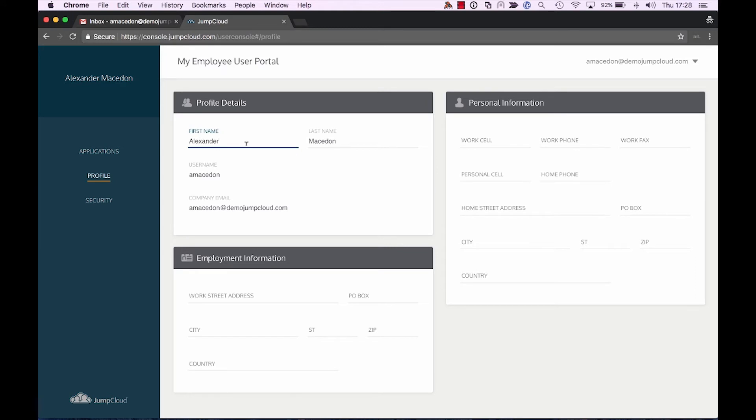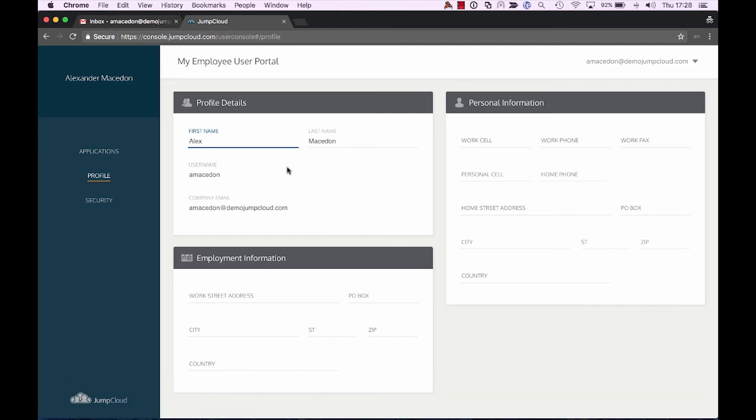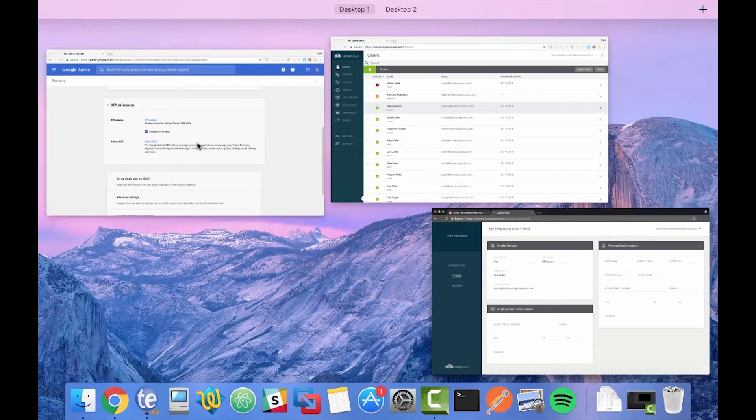Or let's take a look at another piece. Let's say Alexander isn't that formal, actually prefers going by Alex. We can see how, here in the platform, if Alex changes his name to Alex instead of Alexander, using that very same API integration that we have with G Suite, this name will now update in the Google Admin Console.